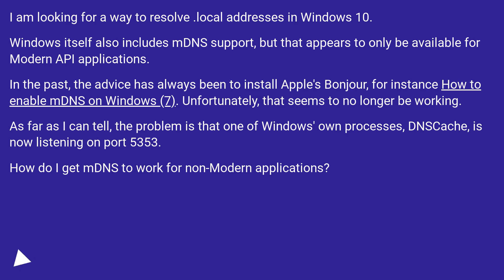As far as I can tell, the problem is that one of Windows' own processes, DNSCache, is now listening on port 5353. How do I get mDNS to work for non-modern applications?